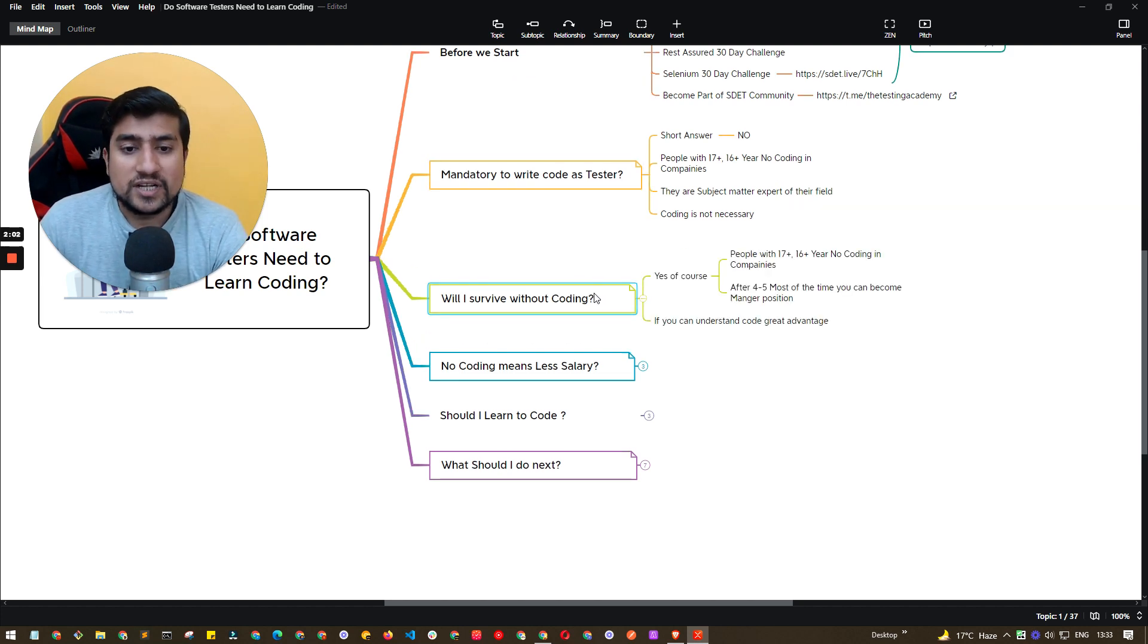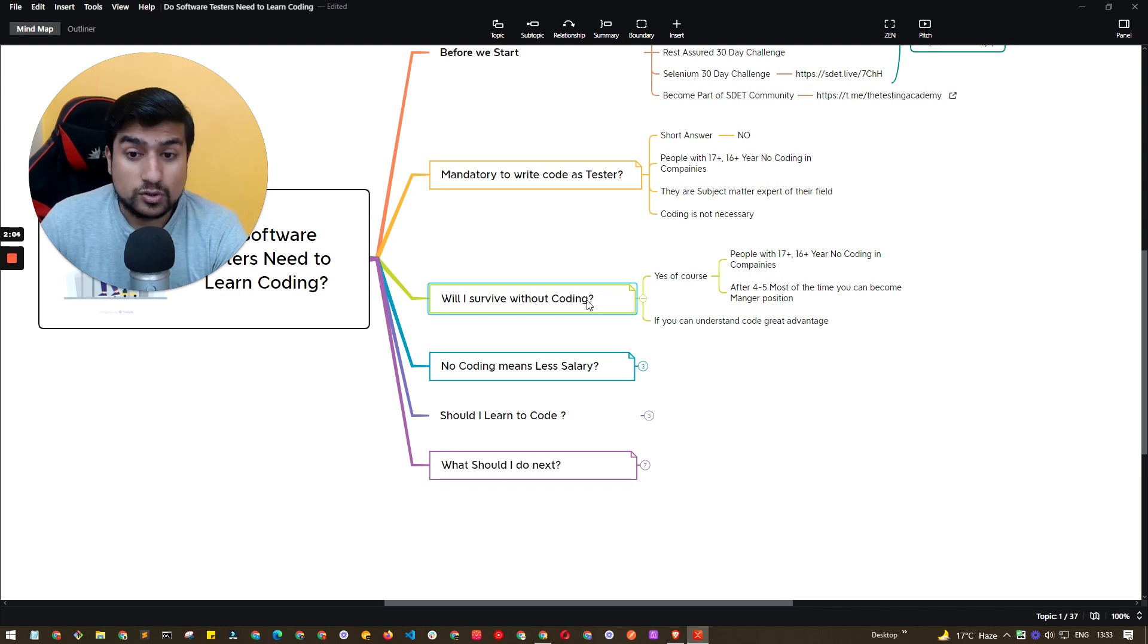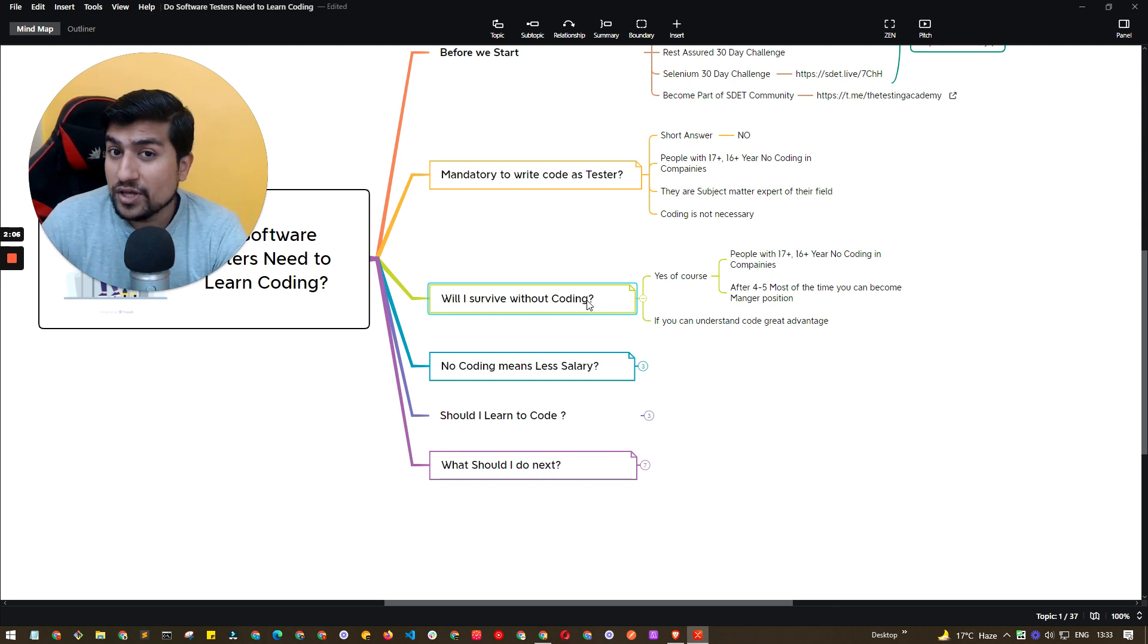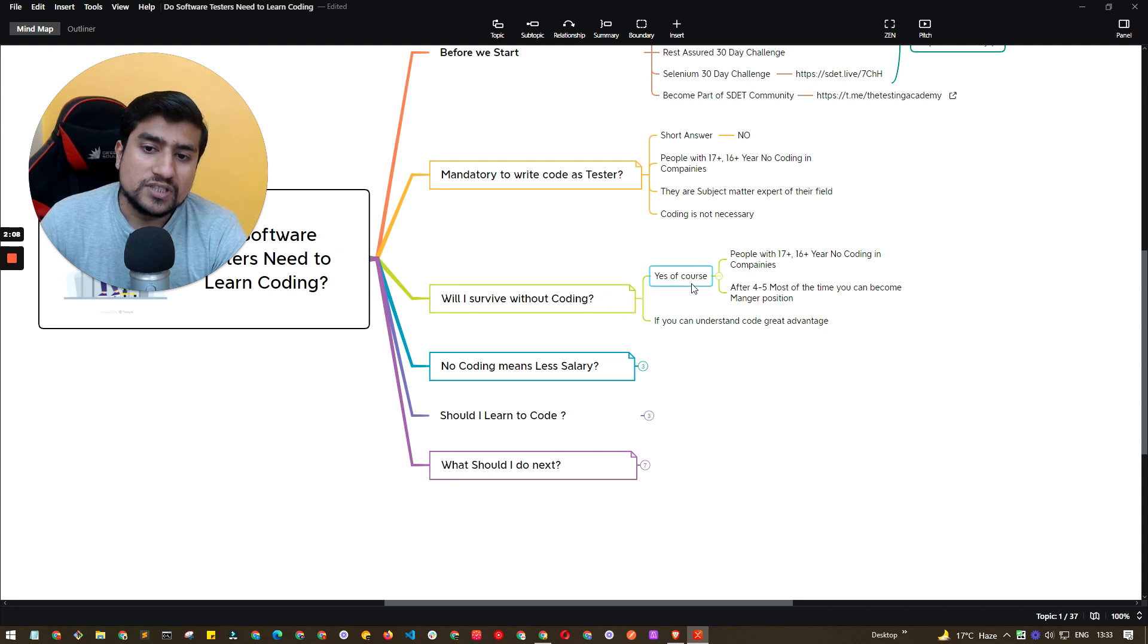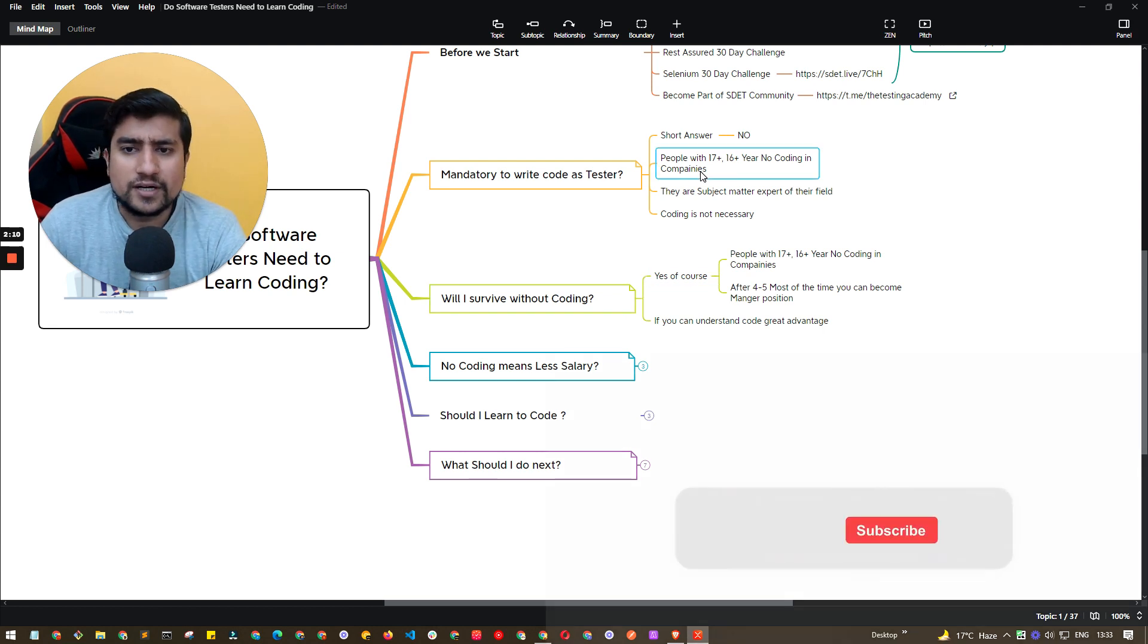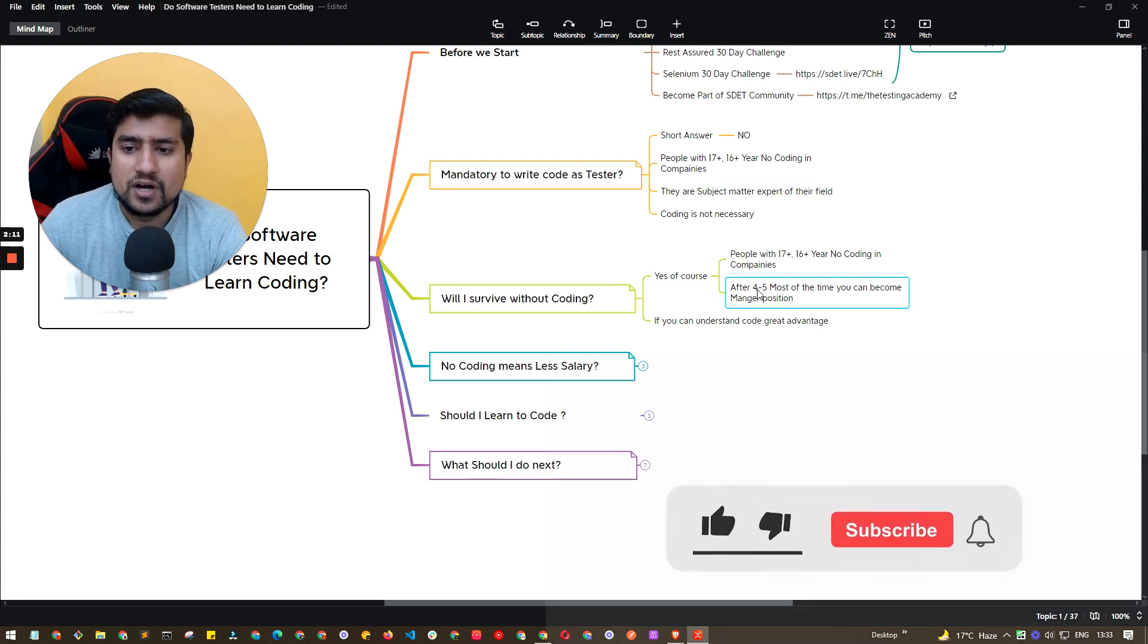You don't require to code to become a software tester. So next question is, will I survive without the coding? Will I survive without the coding or not? This is very important. So yes, of course, I have told you, you can survive.